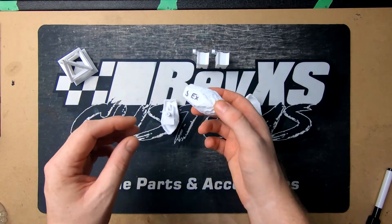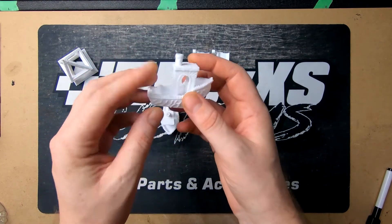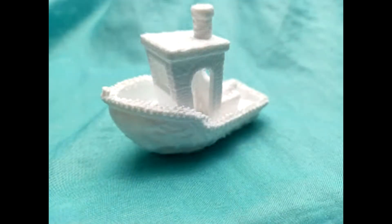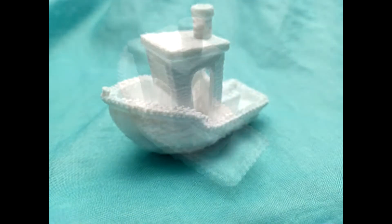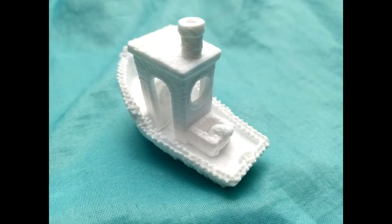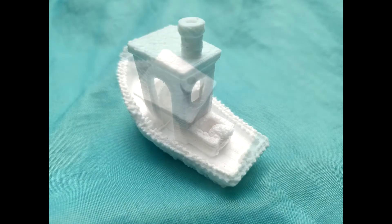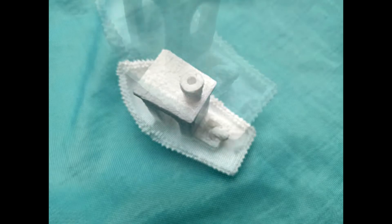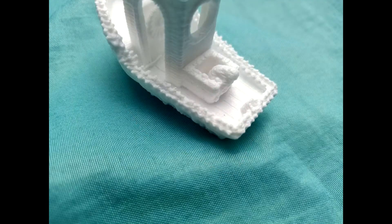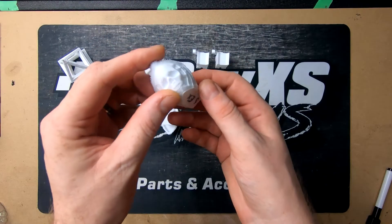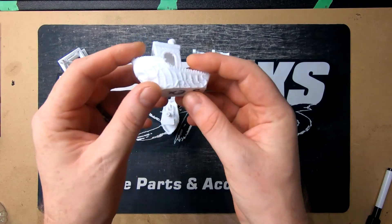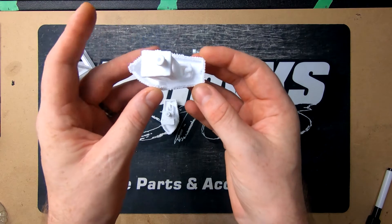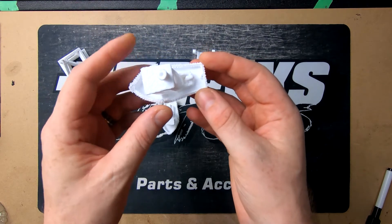Then we changed out the extruder and we put the dual gear high torque, the mini BMS from Triangle Lab, and we noticed pretty much no difference. We tried to calibrate our e-steps to get them within a mil of what they were so the results were the same.